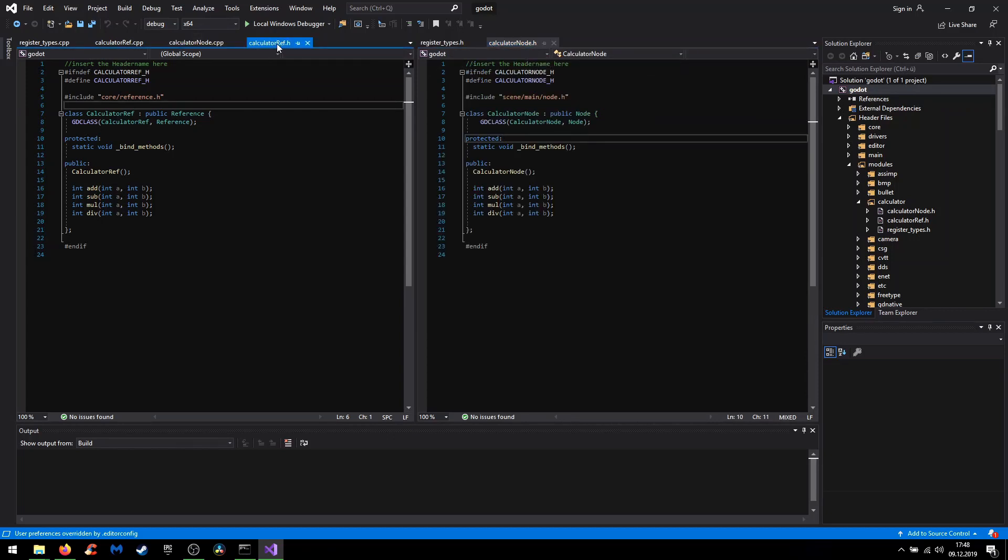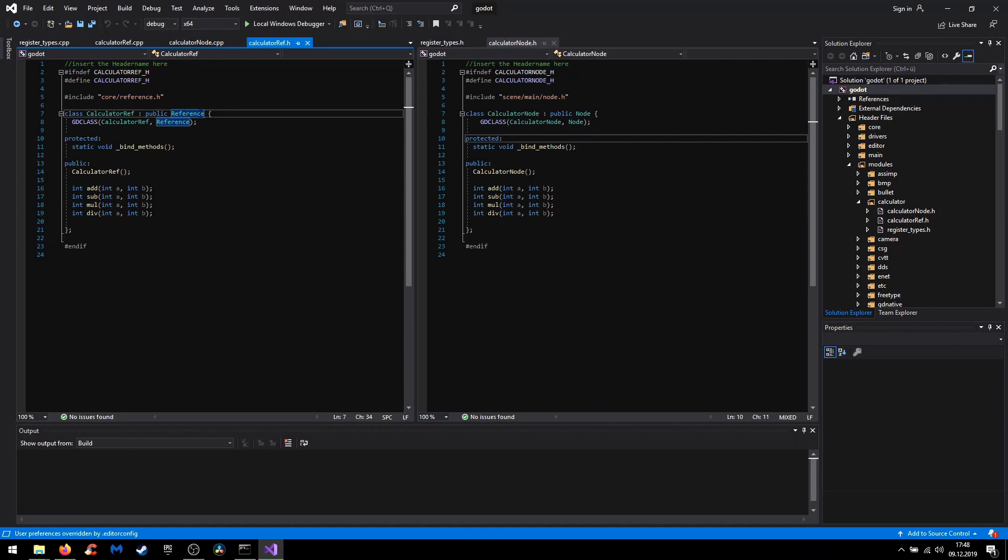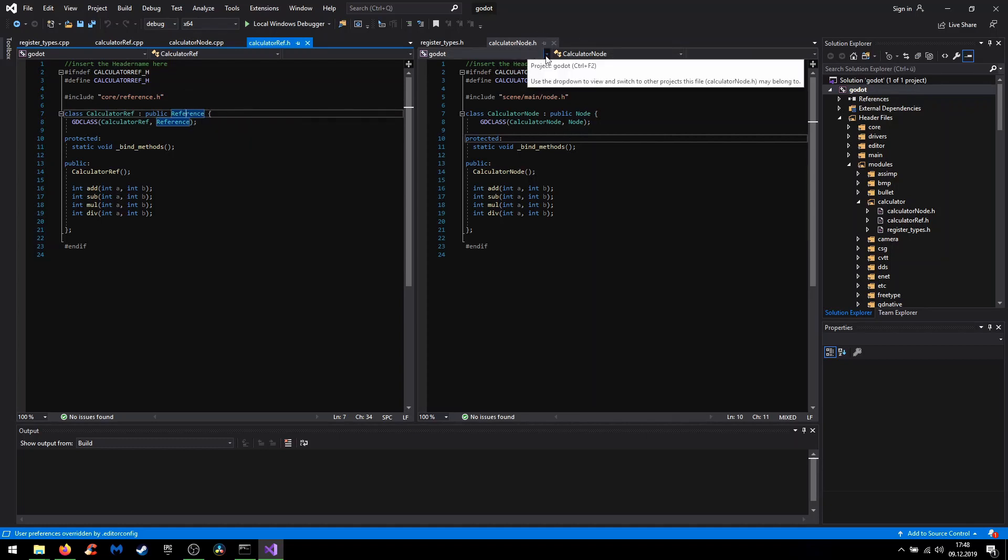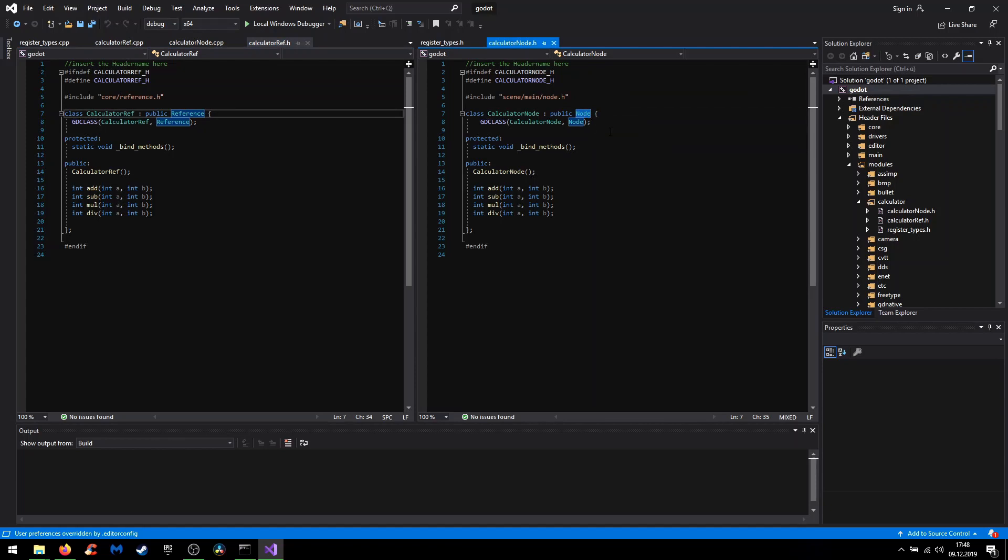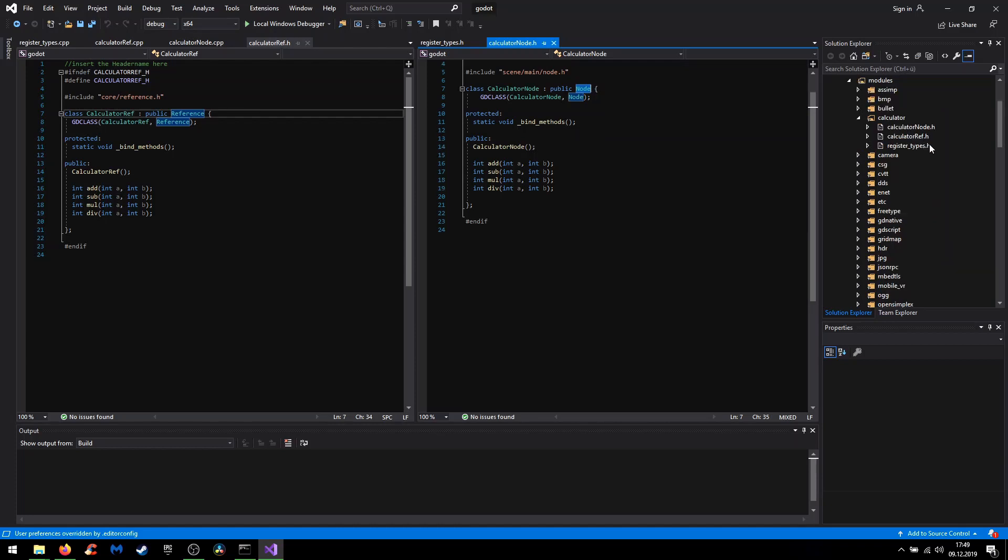The calculator_ref.h includes the core/reference.h and inherits from a reference. And the calculator node inherits from a node. So in a moment I will show you in engine what the differences look like.